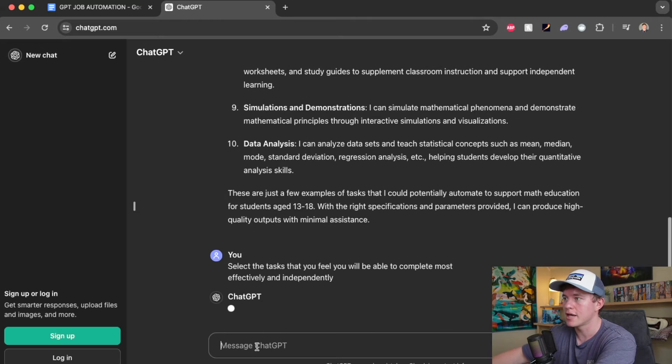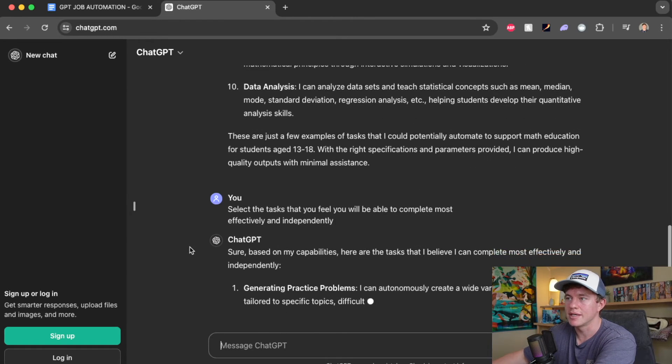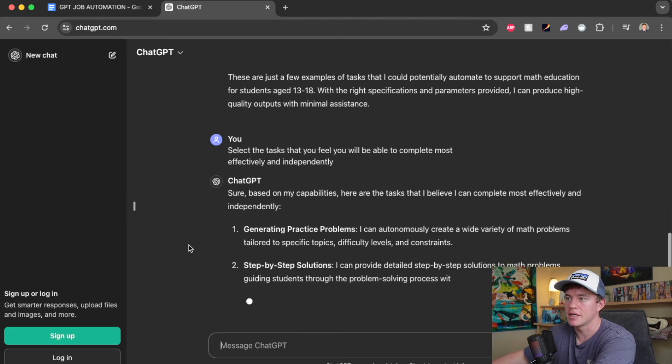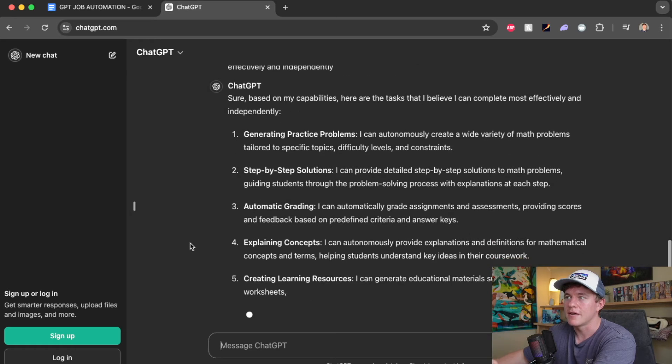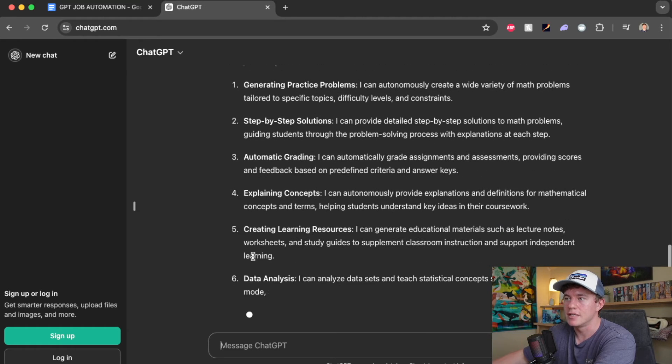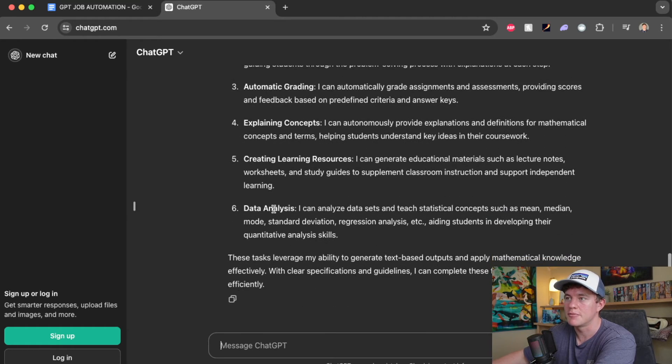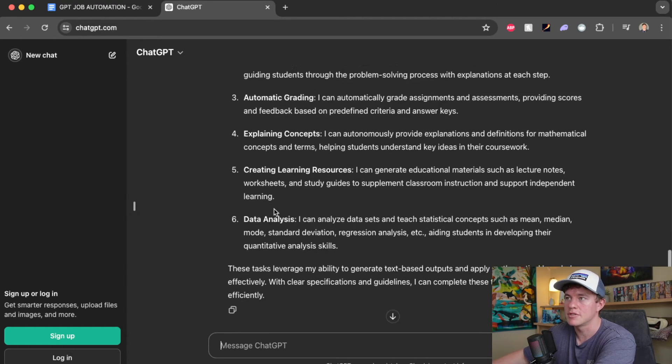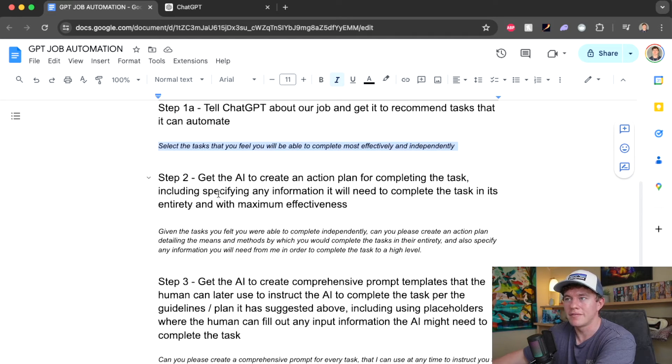So I'm going to copy in that second prompt. It's going to select the tasks that it feels it can complete most effectively and independently. Still pretty optimistic, but that's absolutely fine. So that's step 1.5.